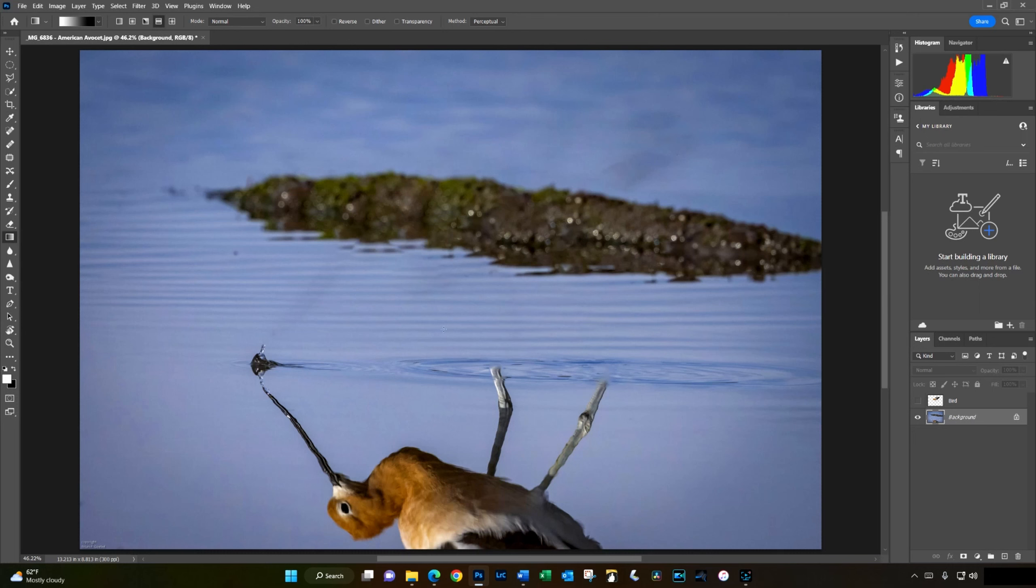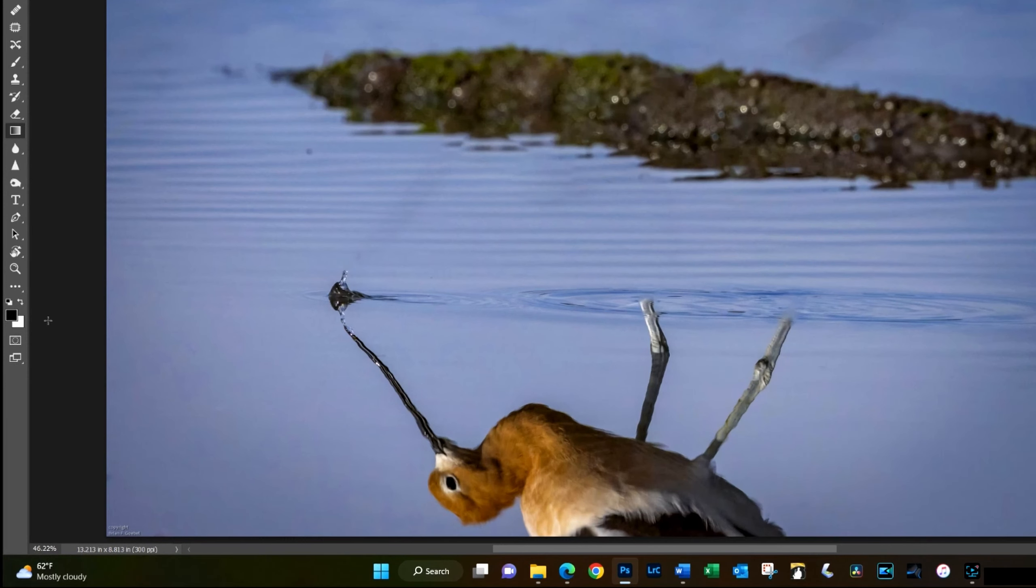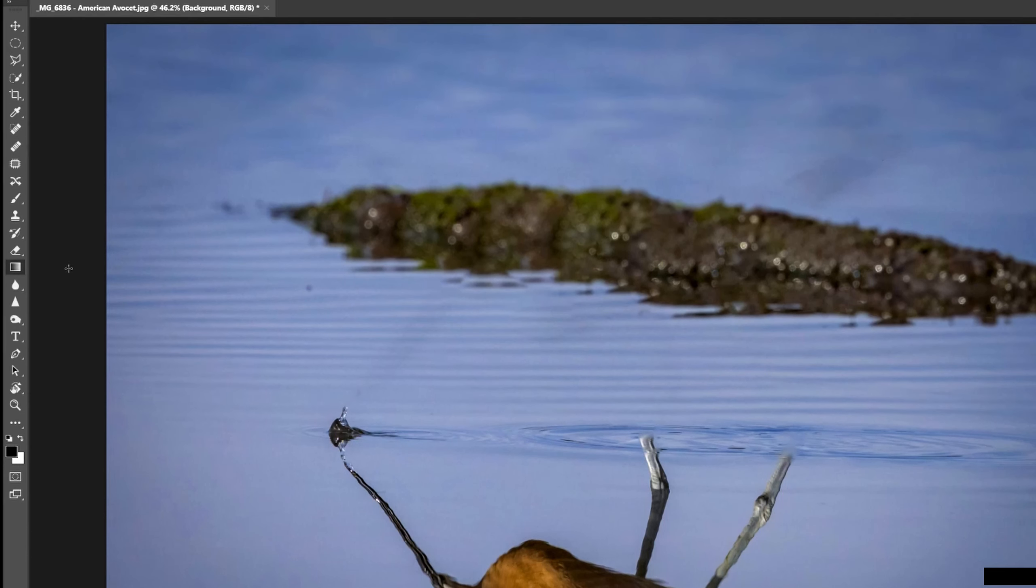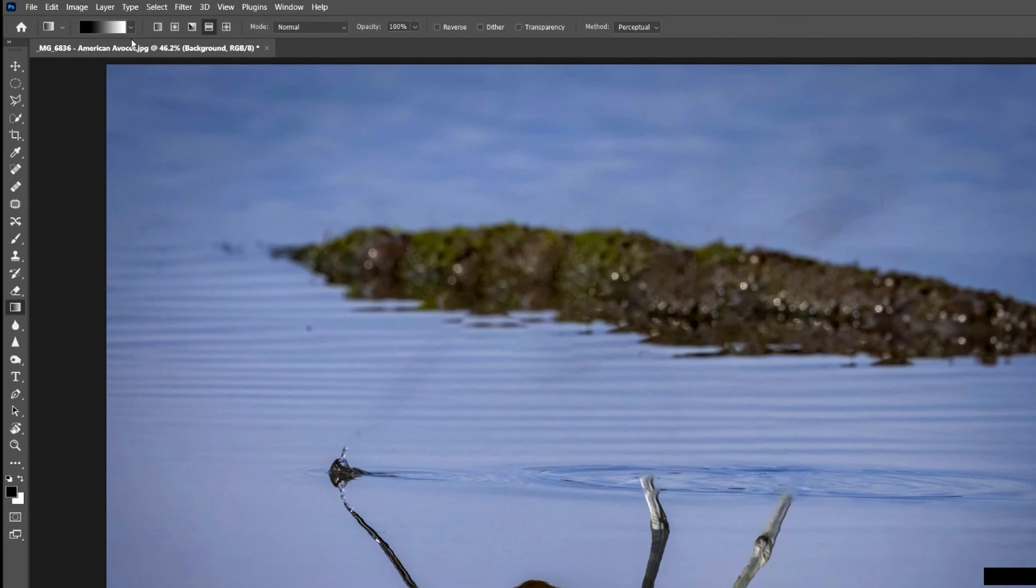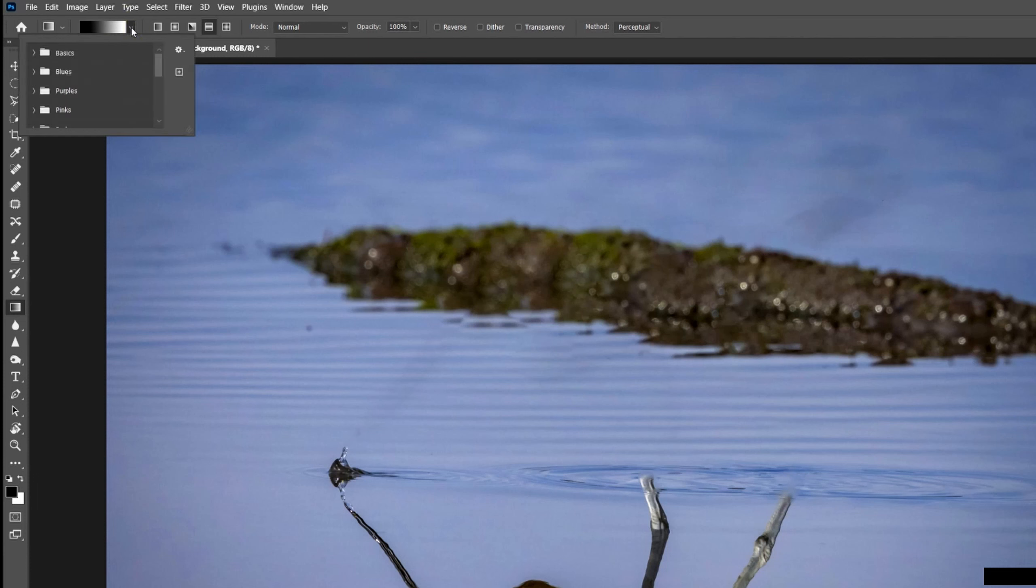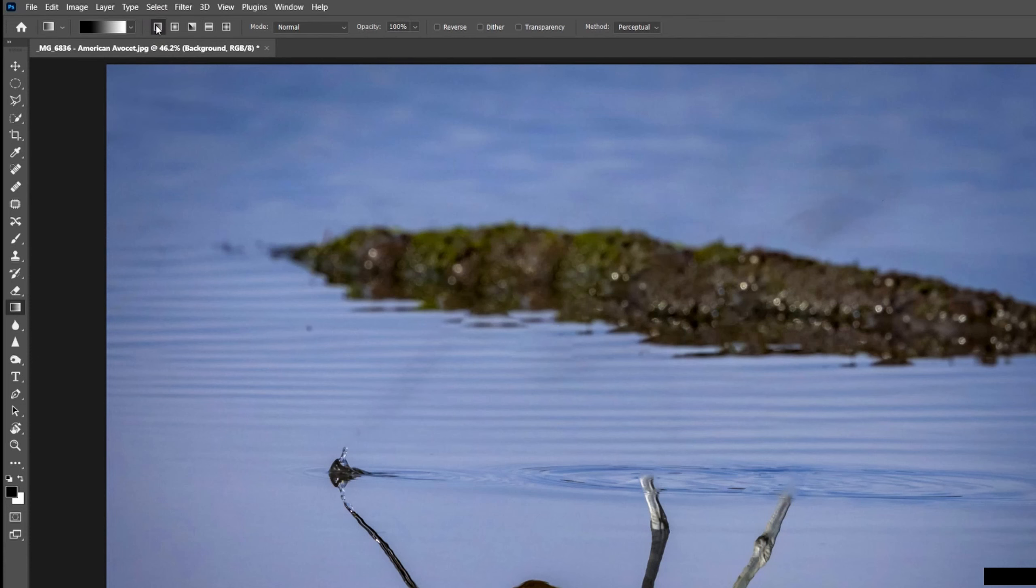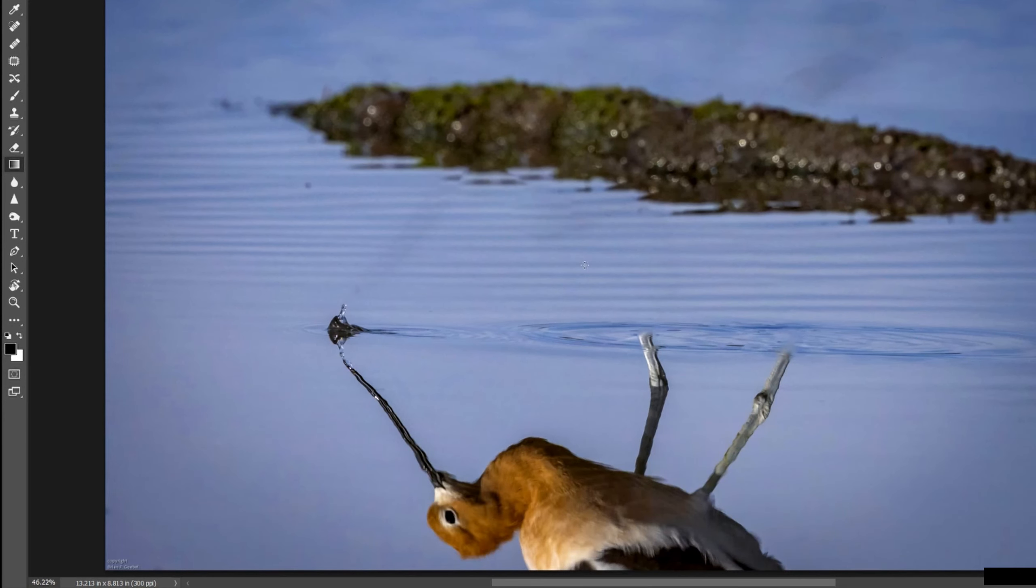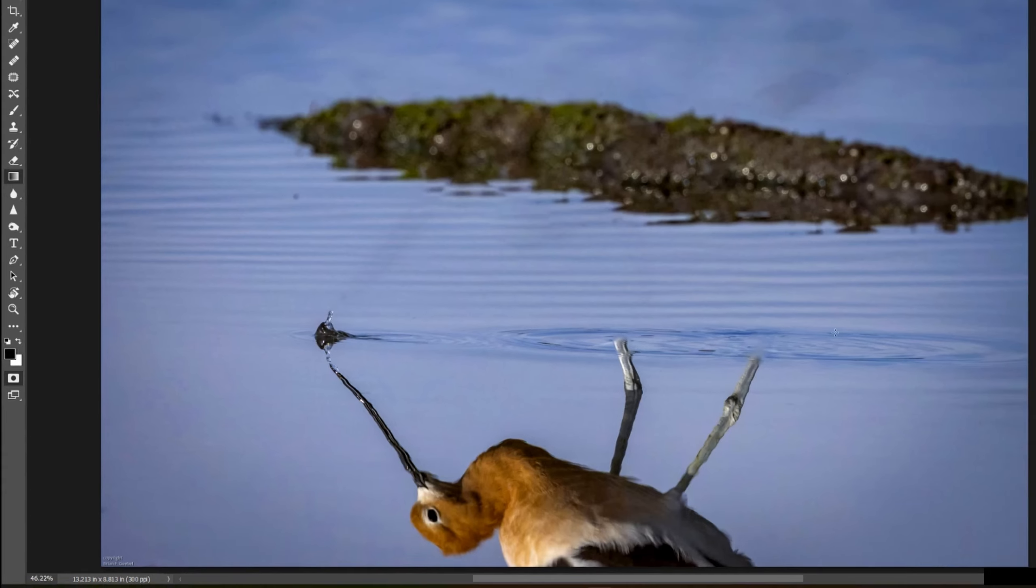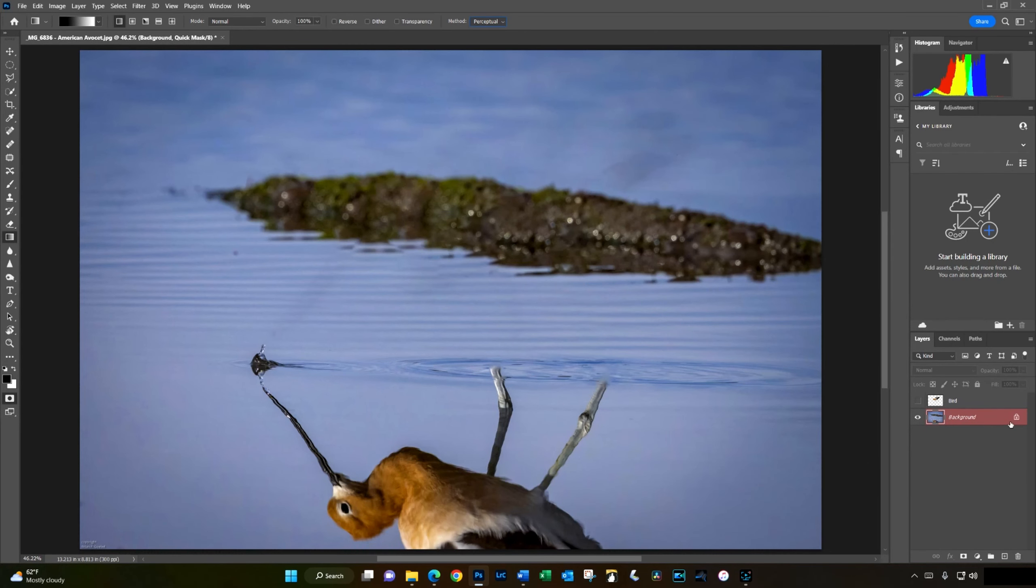First, we'll click D on the keyboard to create the default black foreground and white background. Now we click G to make sure we have the gradient tool selected. In the dropdown for the gradient tool, under basics, select foreground to background. Make sure to select the linear gradient. And I like to use the perceptual method, which I think phases in in a more natural manner than the linear method. Once we have all those selections taken care of, hit either Q on the keyboard or the quick mask button to enter the quick mask mode. And notice that the background layer now turns red, indicating that we are in quick mask mode.